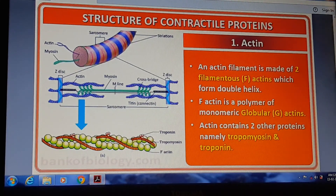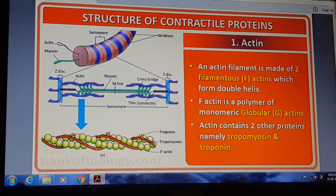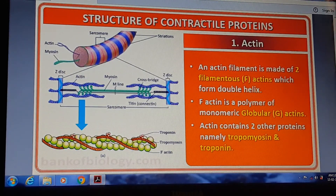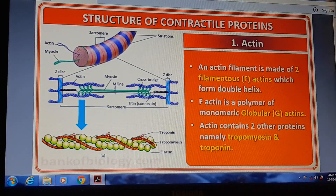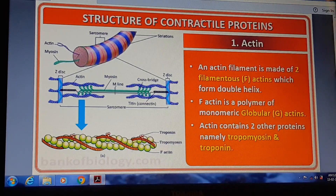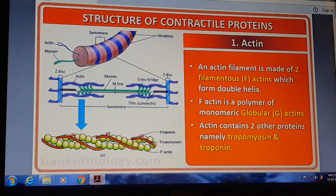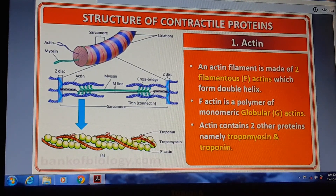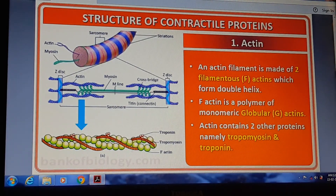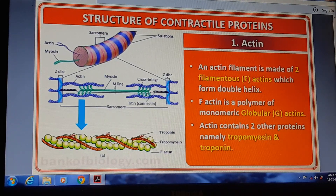First, actin. Actin is a type of protein. The actin filament has a filamentous structure. Actin is made up of two filamentous F-actin which form a double helix. F-actin is a polymer of monomeric globular G-actin — meaning F-actin contains many monomeric globular G-actin units.